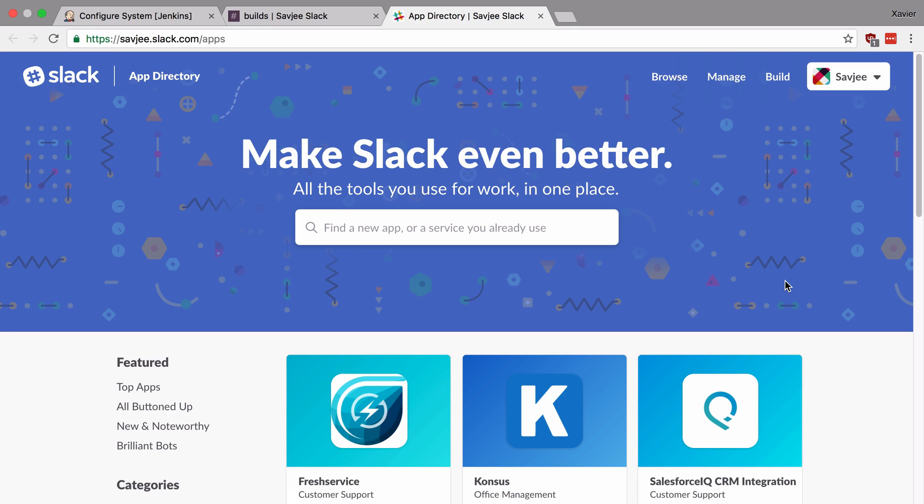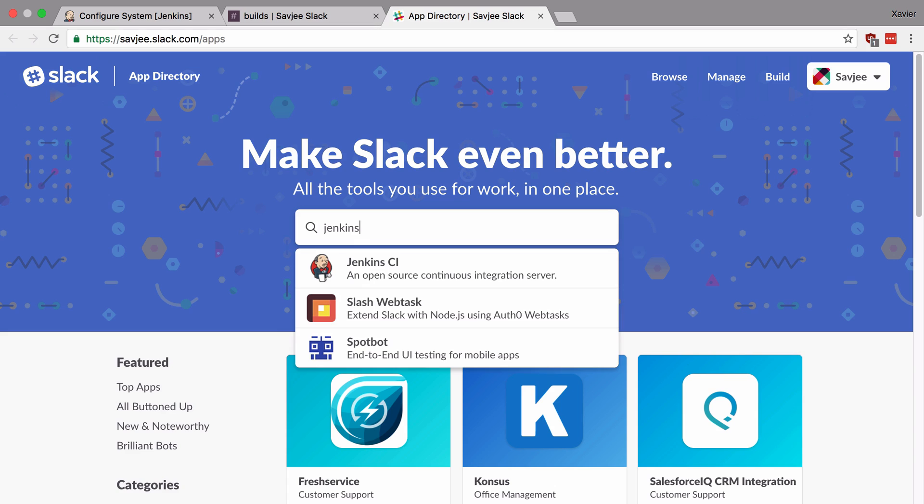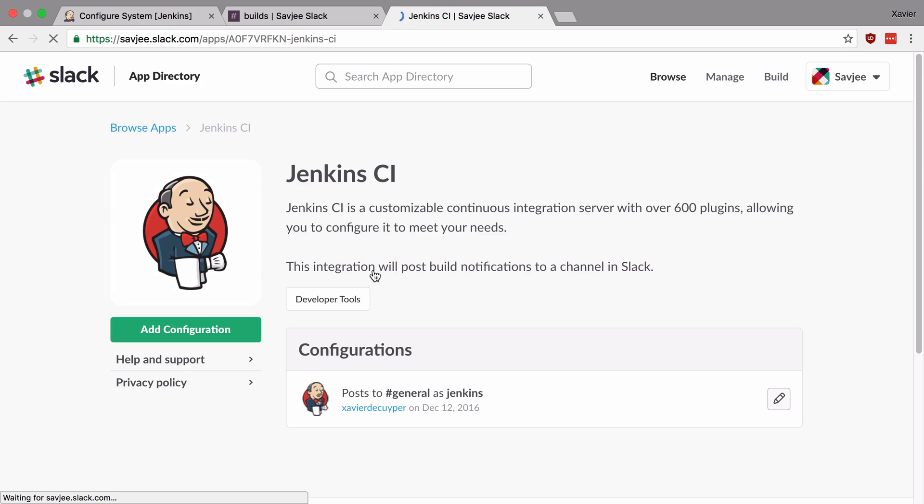This will open up the Slack app directory where we can install a lot of custom integrations. We're interested in the integration for Jenkins so we're going to search for it. I'm going to search for Jenkins. And there you have it. Jenkins CI. We're going to click on this and say add configuration.